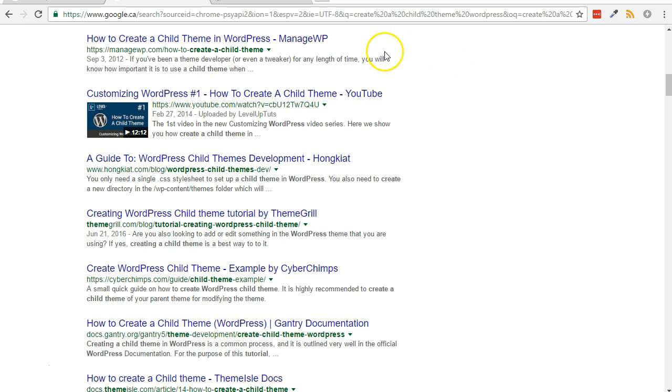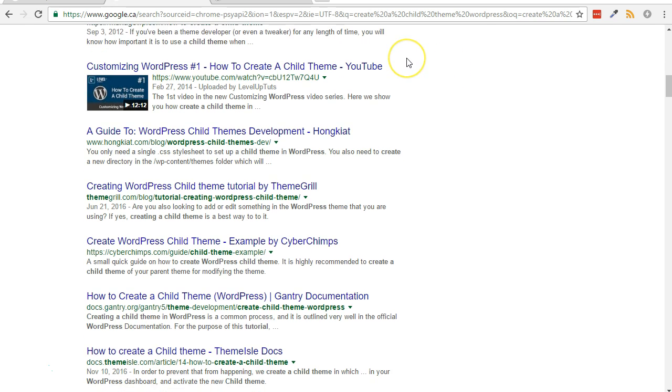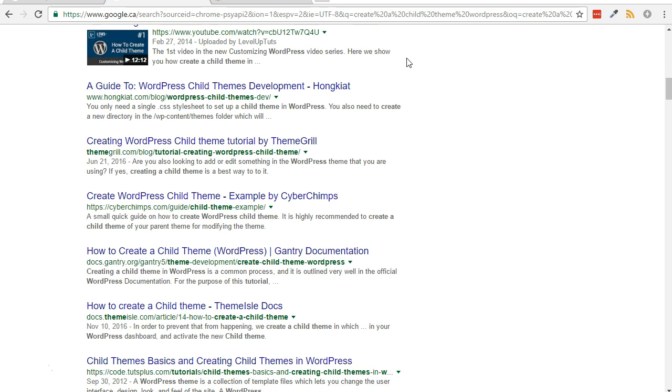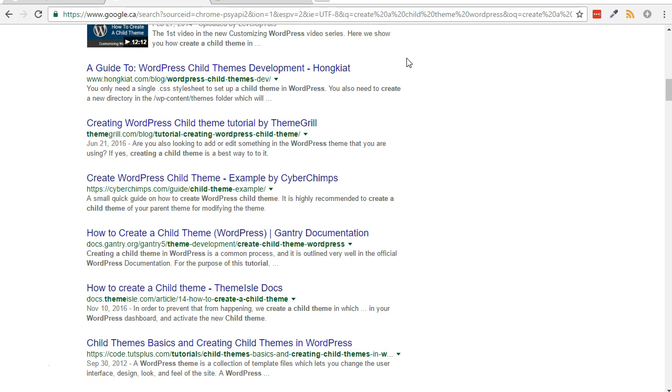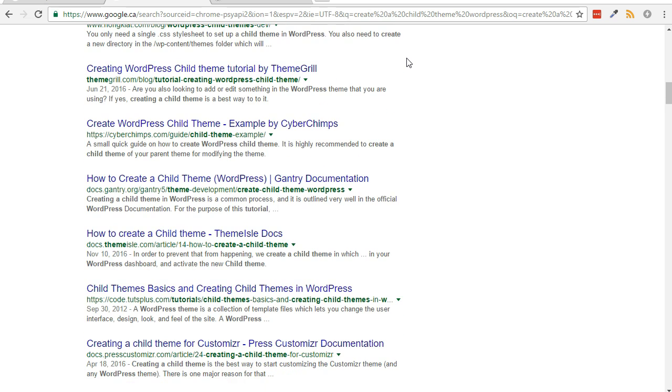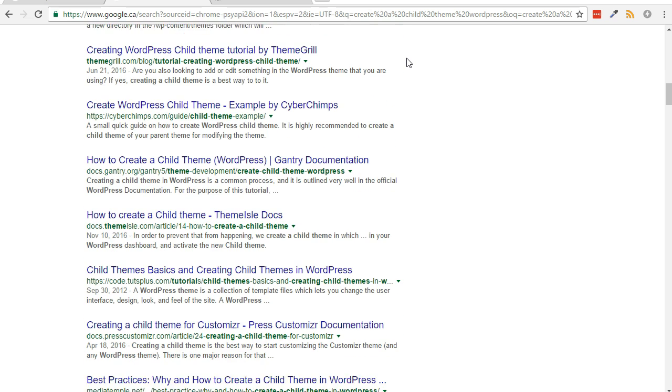Also, unless the custom functions are very specific to the theme, it's often better to create a custom plugin instead when needing to add custom functions.